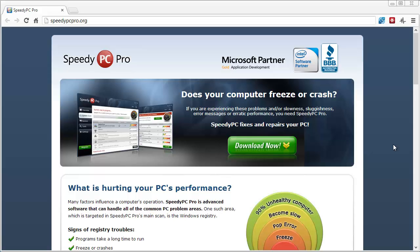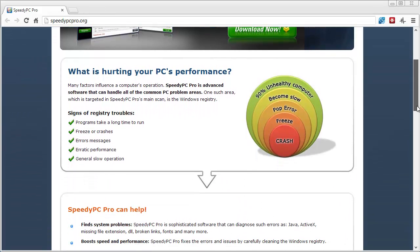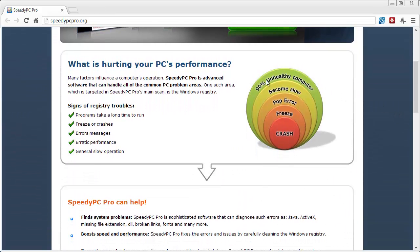What I want to do is take you through this software that will fix all these issues for you without you having to know how to do them yourself. At speedypcpro.org you can download a version that will scan your computer, show you the problems, and then you can choose whether to purchase it to fix those issues. It all starts with your computer getting slow.